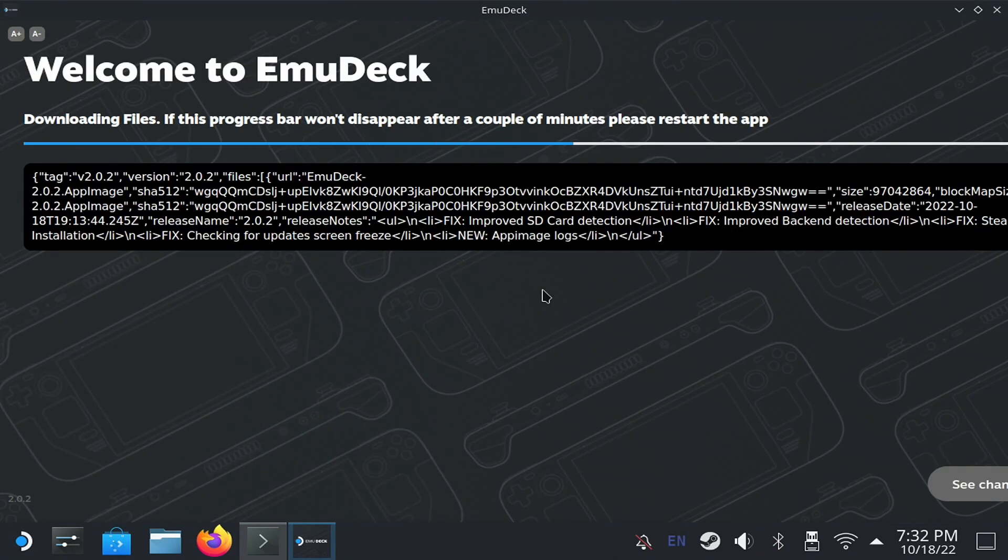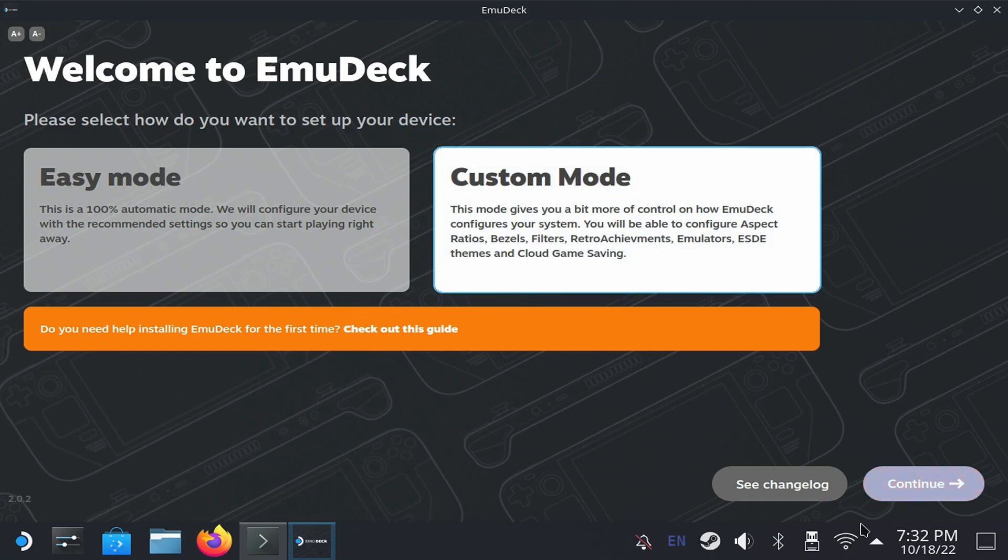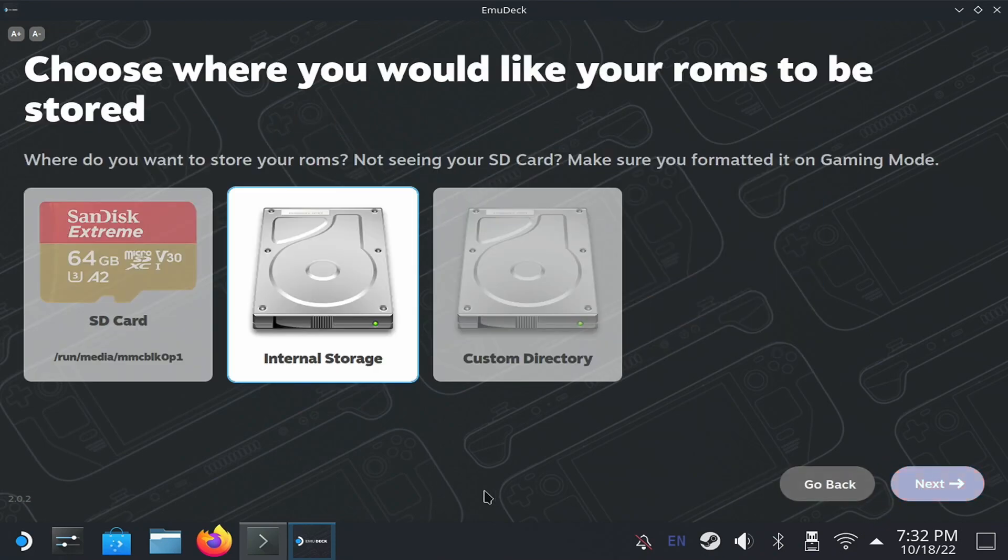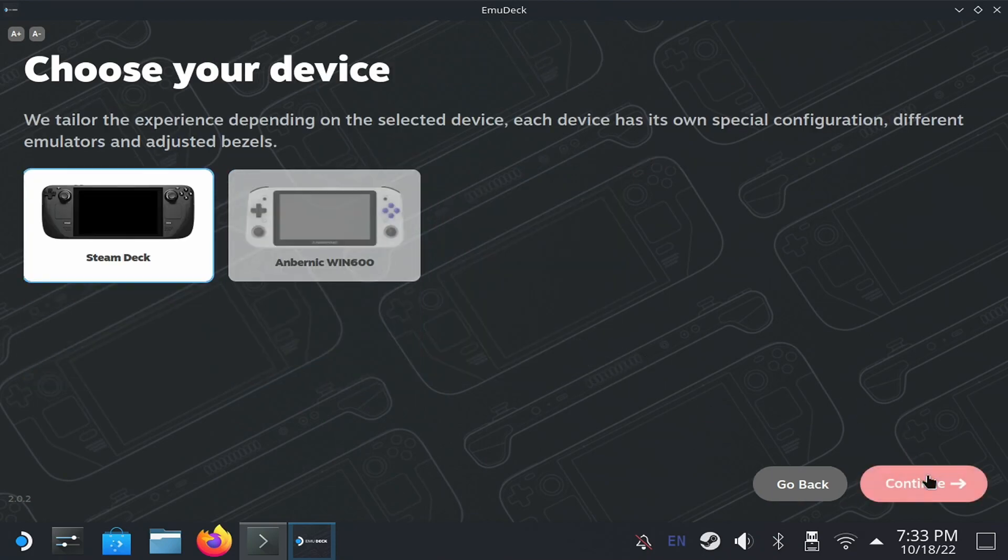The following steps are simple questions to be answered. First, select which device you are using. Then, where you will store your ROMs and BIOS files, the microSD or the internal hard drive.